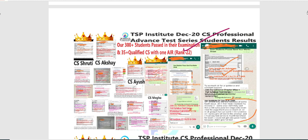अगर आप financially weak हो और test series join नहीं कर पाओगे, तो याद रहे कि हर chapter के पीछे कुछ questions होते हैं — जैसे lessons complete होंगे उनके पीछे के questions solve कर लेना, उससे थोड़ी practice तो हो जाएगी। Test देने से क्या होता है कि हमारे qualified members check करते हैं और बताते हैं कि आपके mistakes क्या हैं।